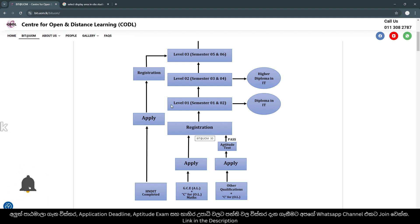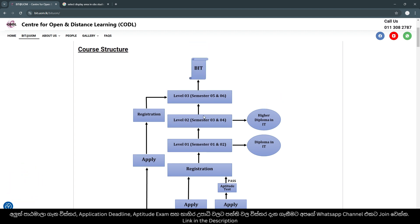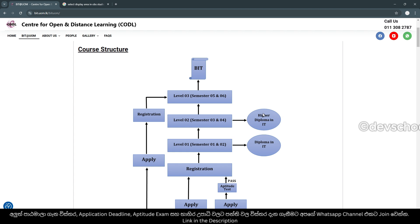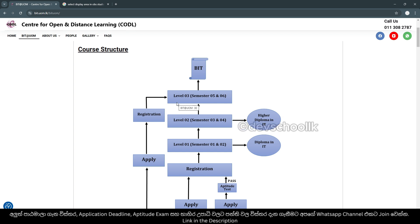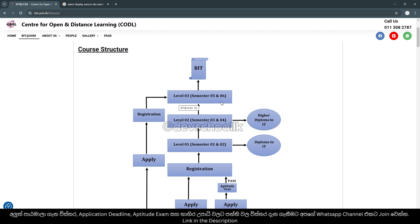This is level 2, and this is level 3. This is semester 5 and 6. This is completed. This is level 3 — the Bachelor of Information Technology.